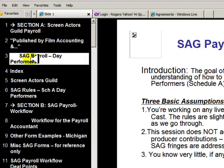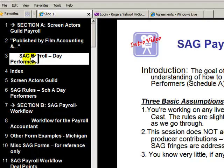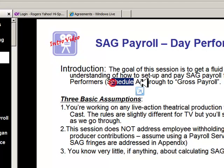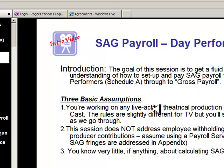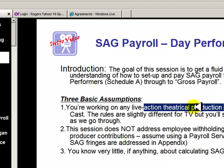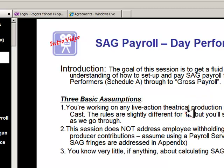The purpose of this course is so you can learn how to apply film payroll rules. Specifically, it's called SAG Payroll for Day Performers. Day performers in the codified basic agreement are called Schedule A. Everything I'm working on here is for theatrical production, but we're looking at the SAG codified agreement for authority. It's never what I say — it's what the agreement says.